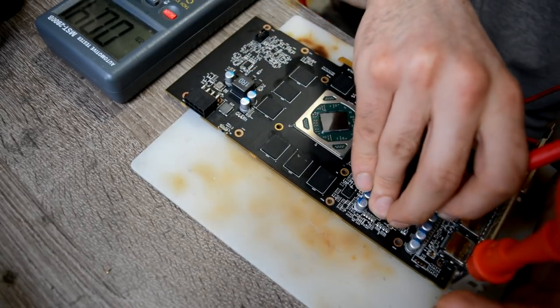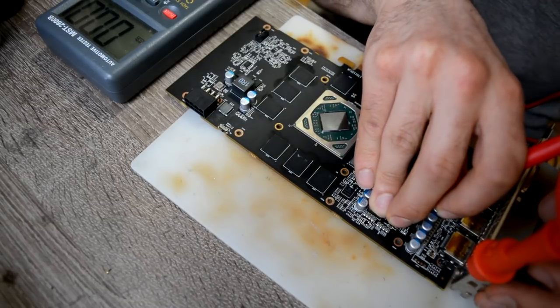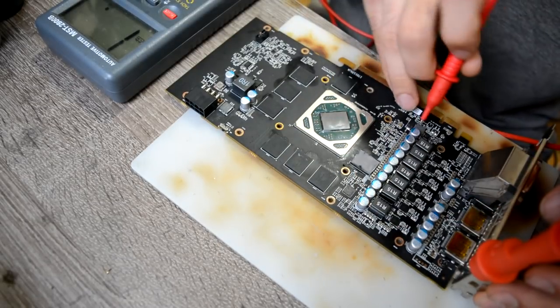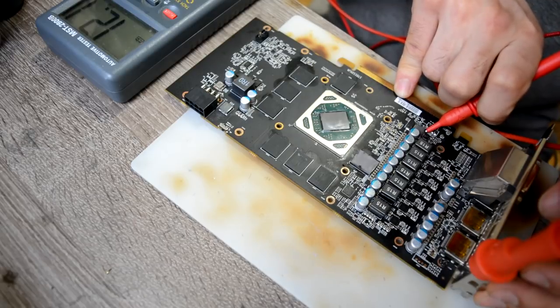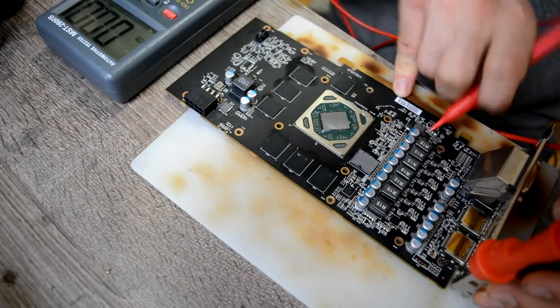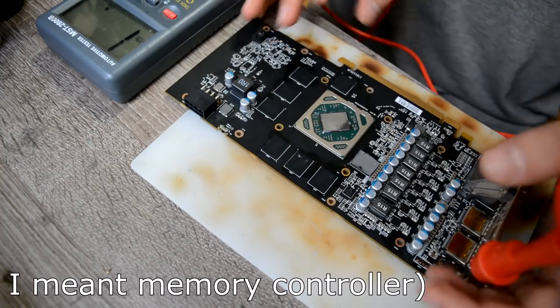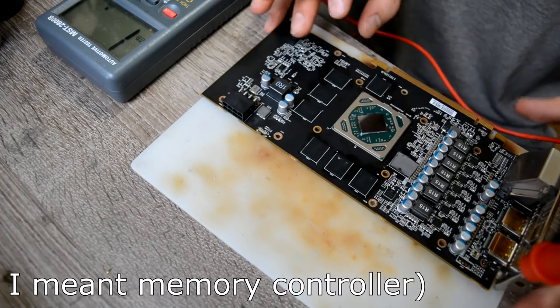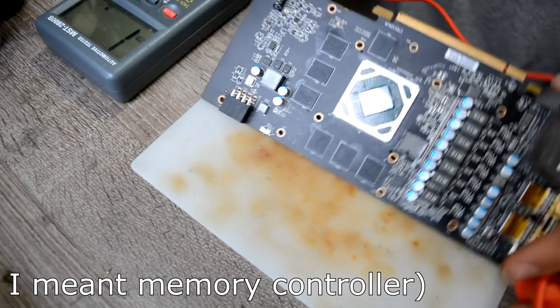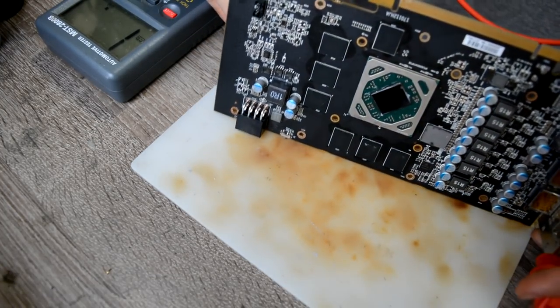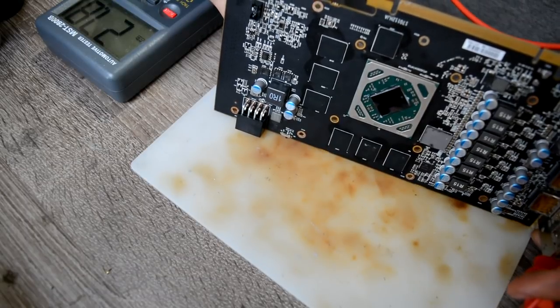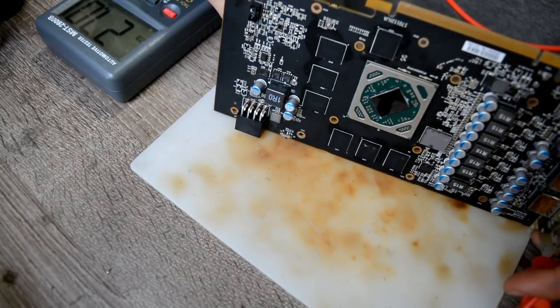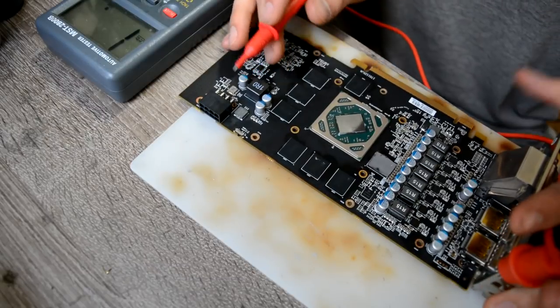For memory, here we have a straight short. And for PCI Express, we have a straight short. For the power manager which goes for a power manager for the chip, and this power straight goes to the GPU, we have 30 ohms, which is normal.